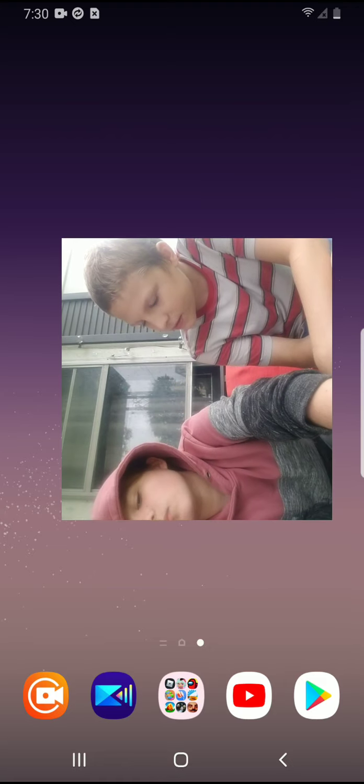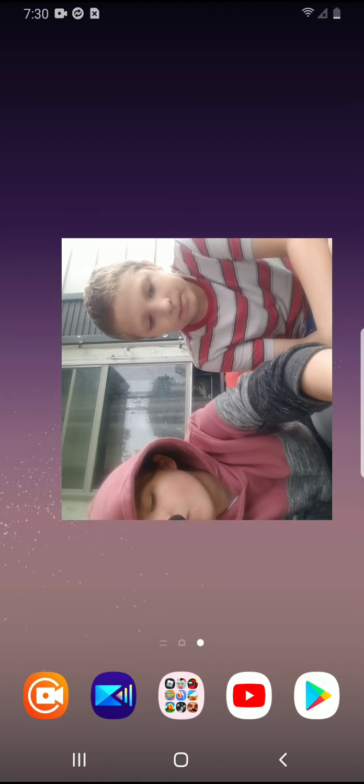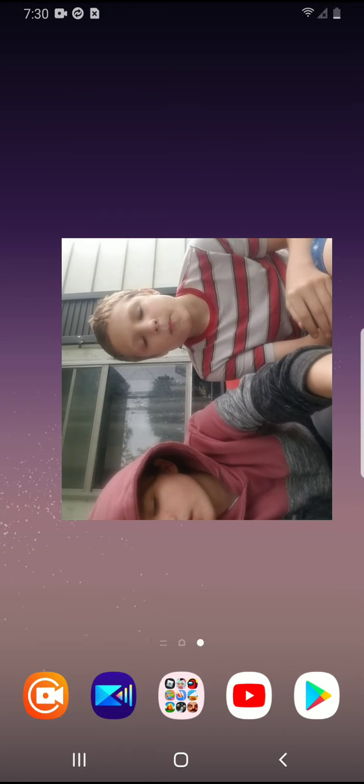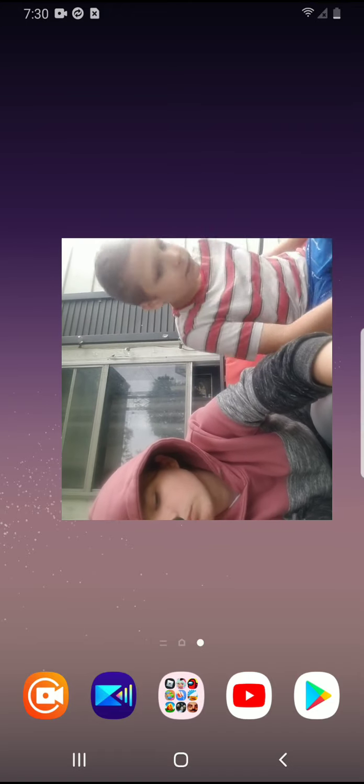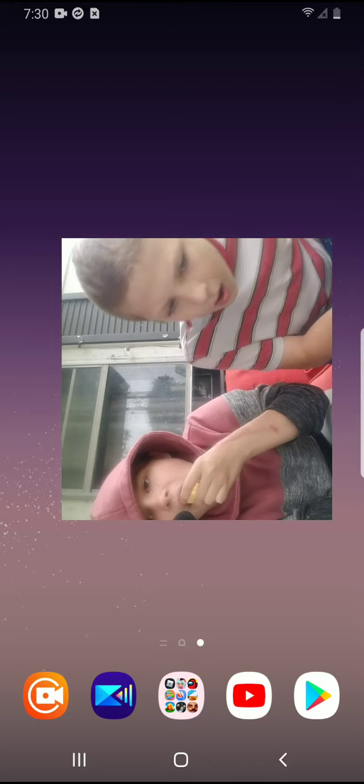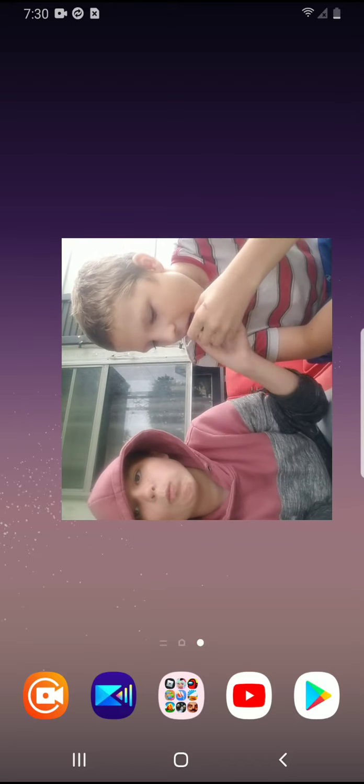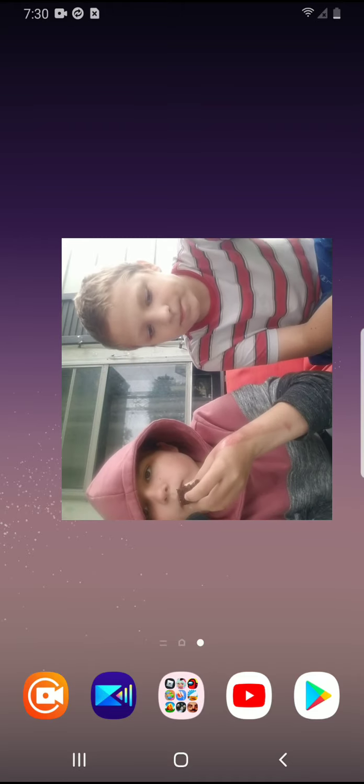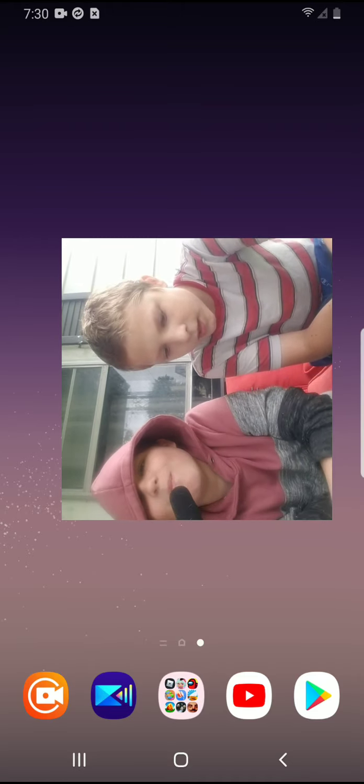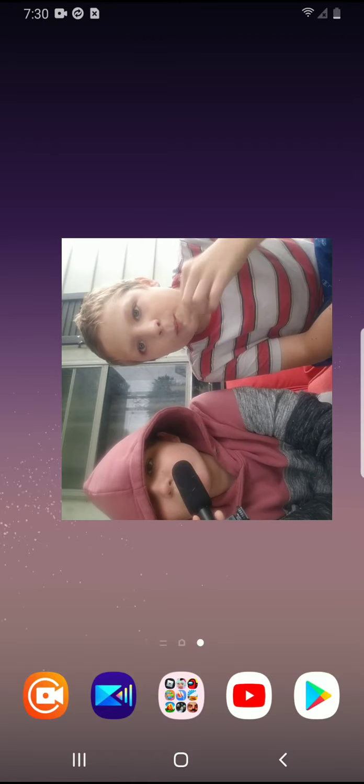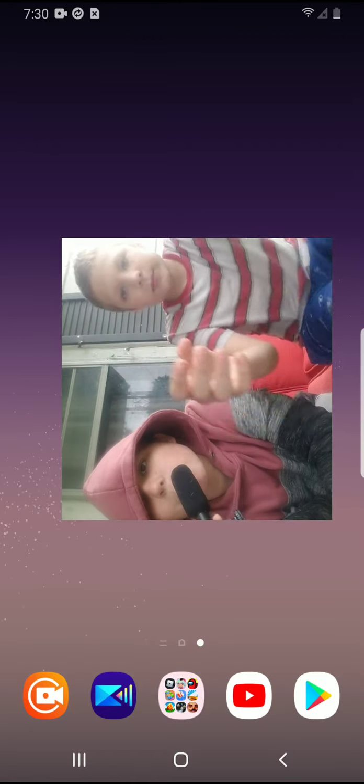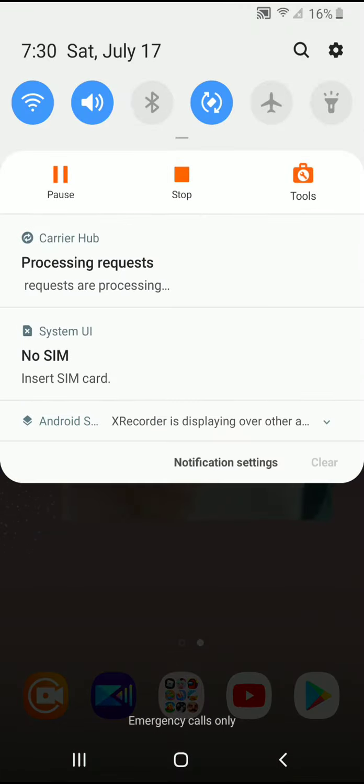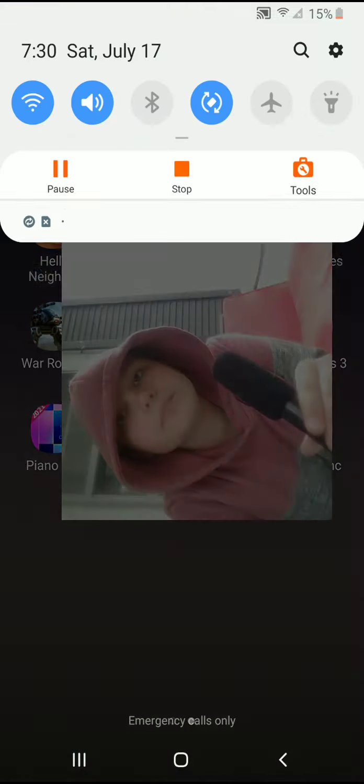Excuse me. Come here. Okay, bye guys. Have fun. Bye.